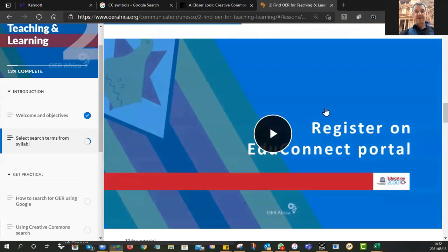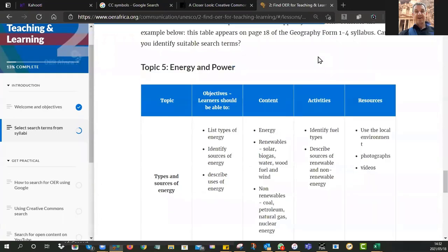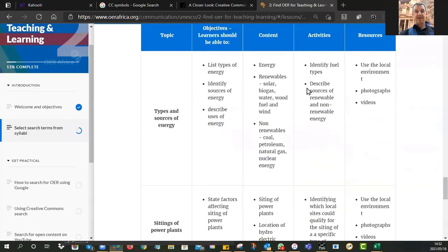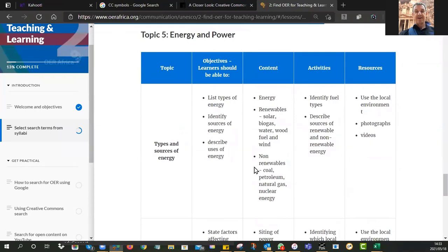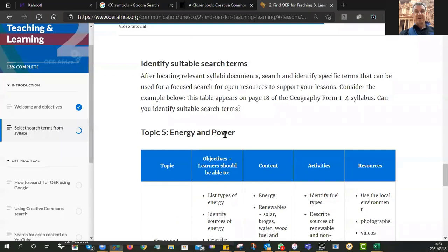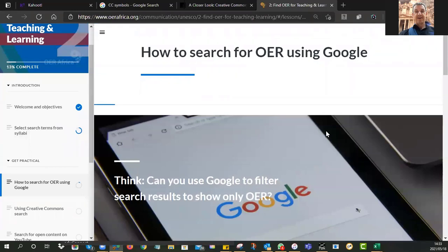First, we want you to search according to your own curriculum. Don't just search 'mathematics' — that's too broad. Get deep and specific. Find your curriculum document and look at the terminology it uses — those specific words will help you find resources linked to the curriculum.